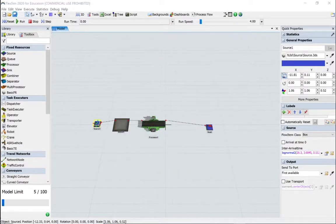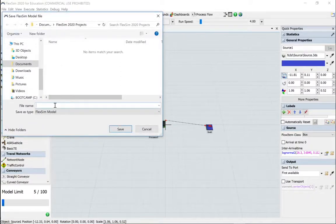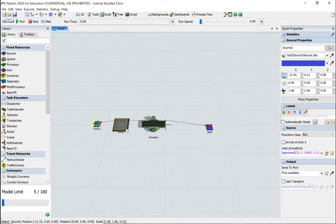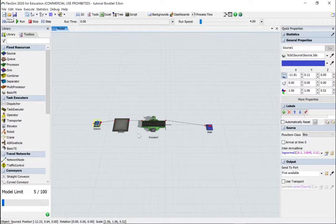I'm going to save my work. So we've built a standard model. Now what we're going to do is have three different types of boxes arriving at specific times and at different quantities. Let's open the properties window of the source.